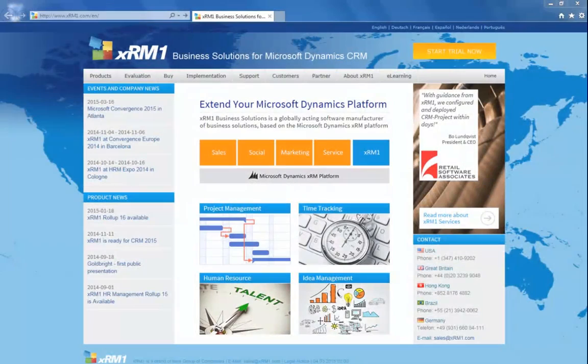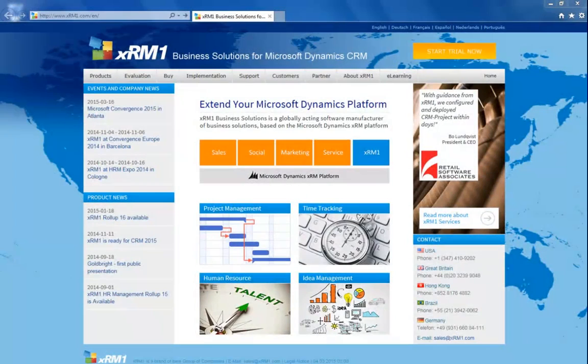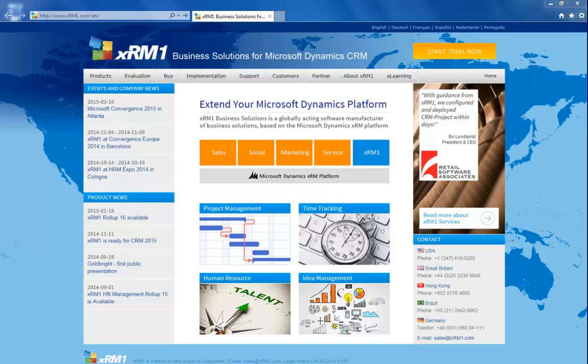For more information regarding our products, services, customer experience, and support, you are invited to visit our website, xrm1.com.